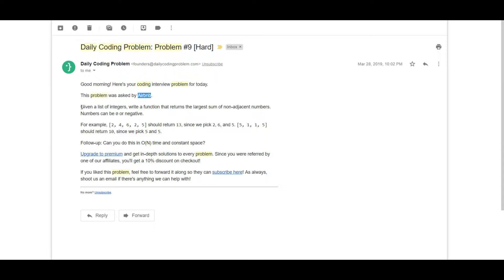It's stated that given a list of integers, write a function that returns the largest sum of non-adjacent numbers. Numbers can be zero or negative. By non-adjacent numbers, we can select the first element but we cannot select the second element. If you select an element, you cannot select the next element or the previous element.